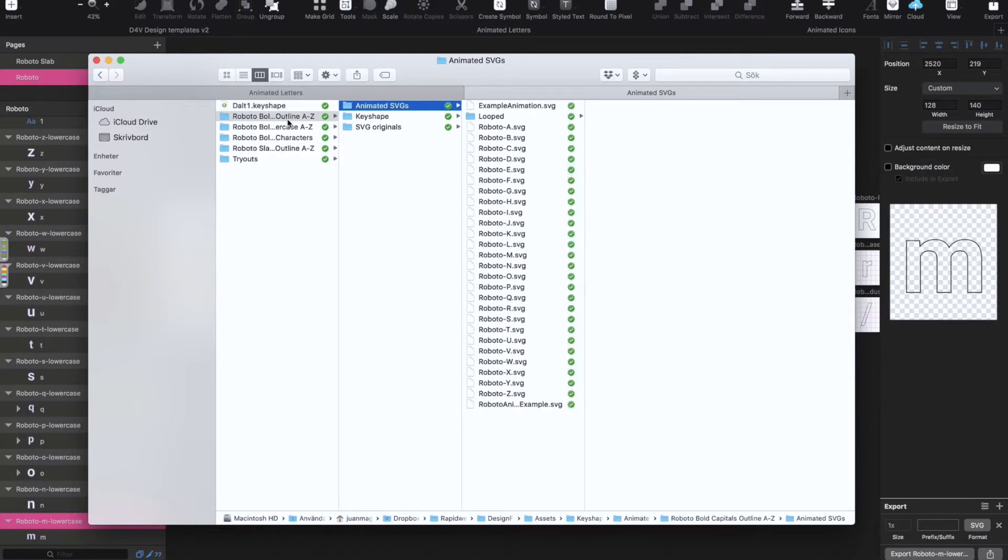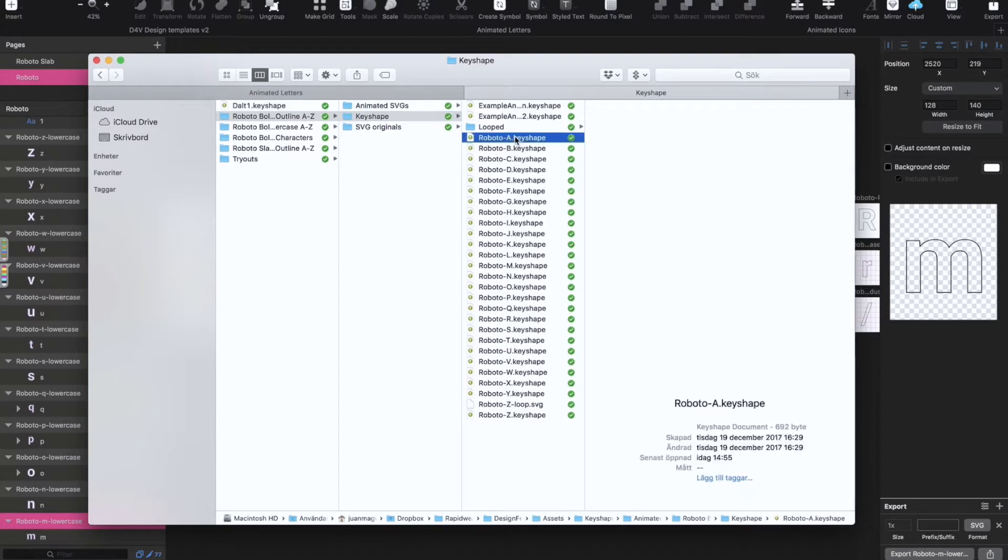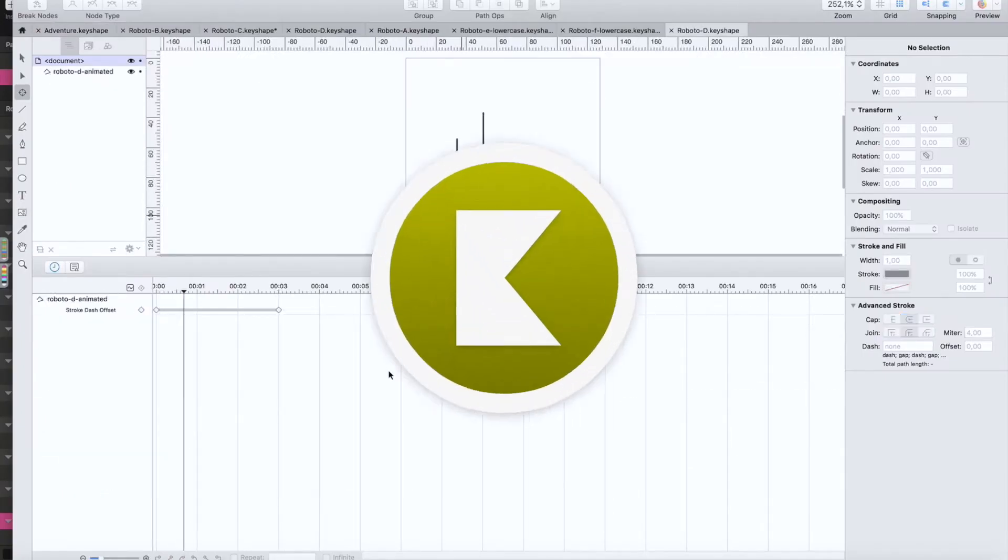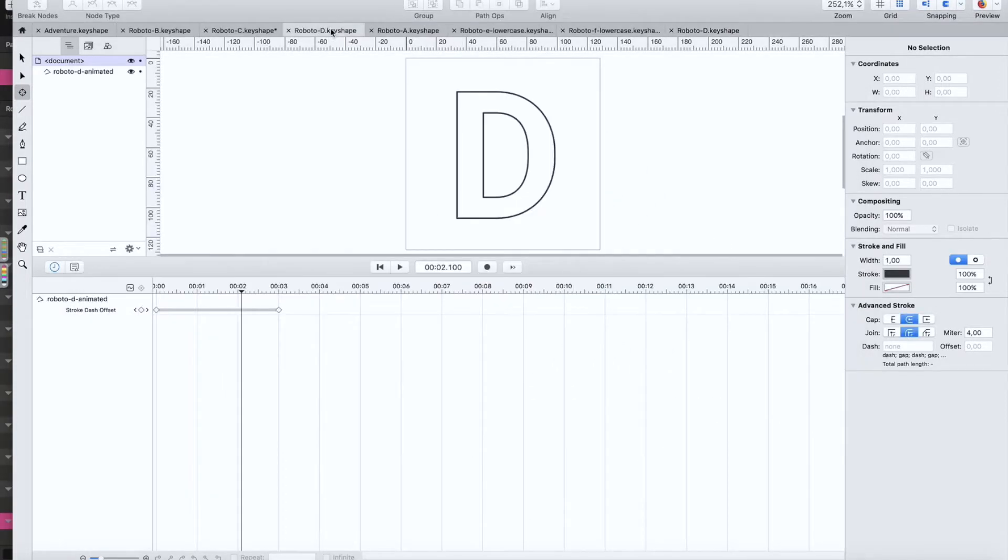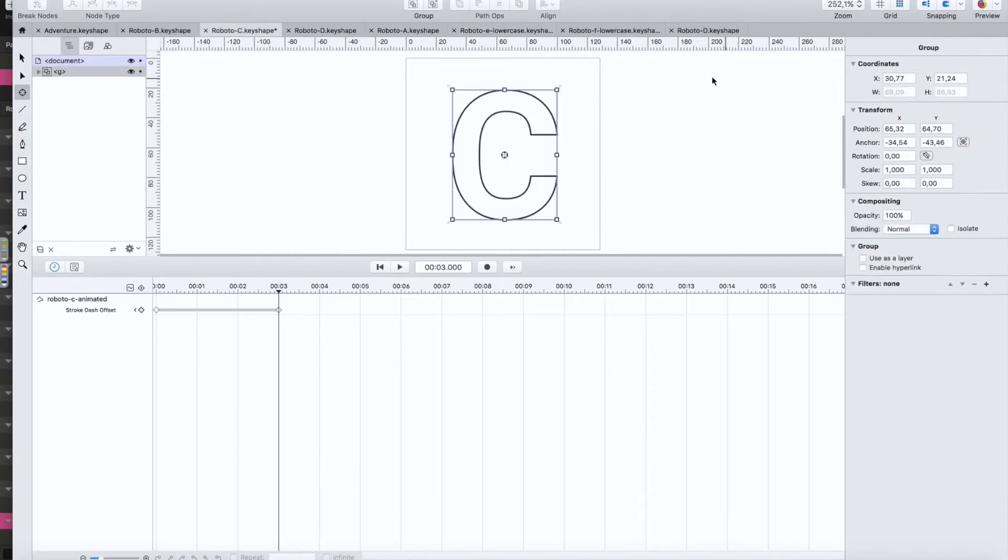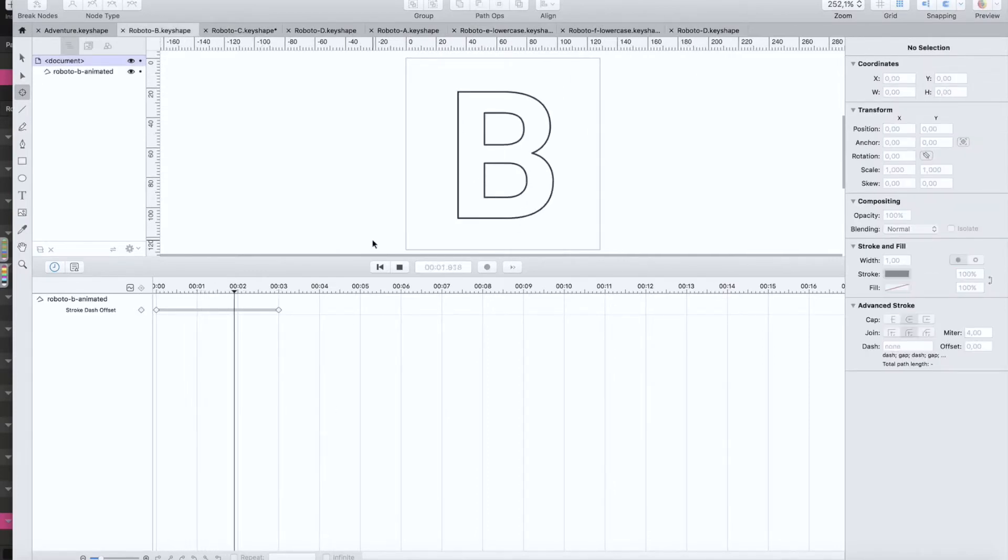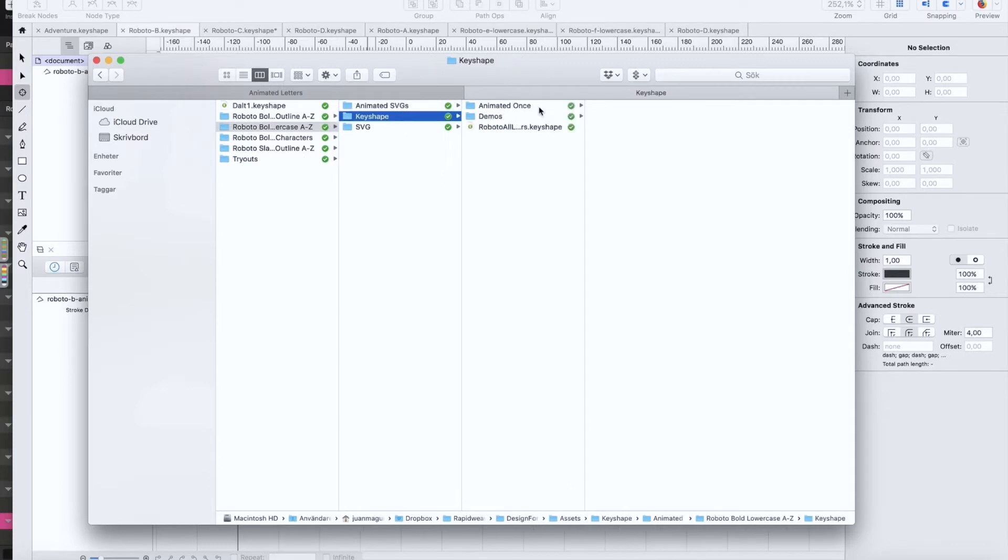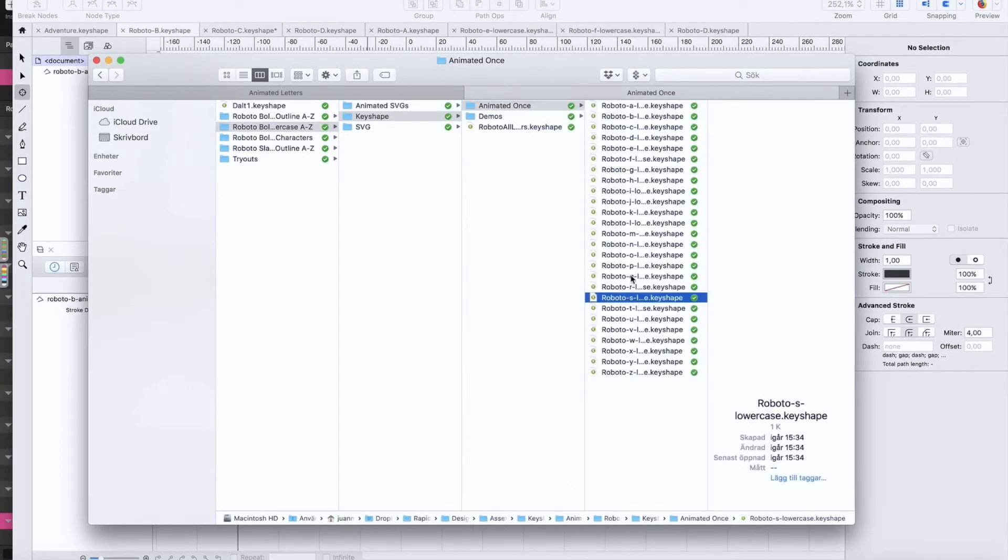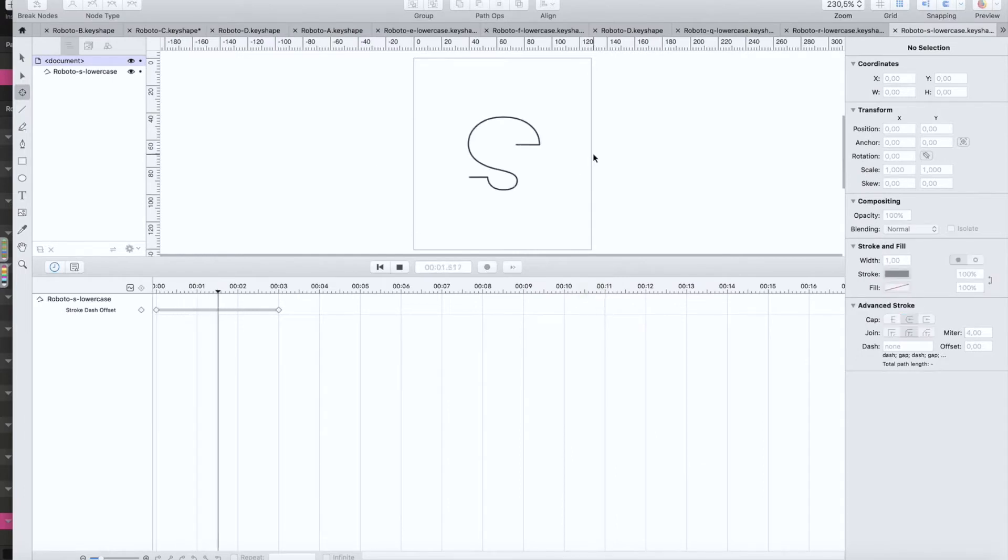Then in Keyshape I have animated uppercase characters and lowercase characters. So for example this is the boom and you have a few here, like that, and then we have the lowercase, here a couple of them, all of them actually.